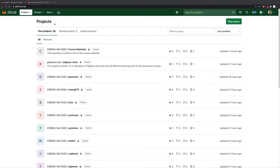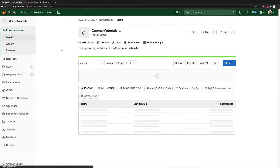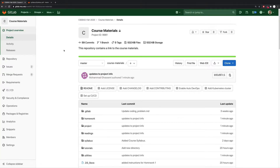You should have already been added to CSE 842's Fall 2020 course materials project, and if you click the link for that project, you're going to access the location where all of the course materials for this class are maintained.